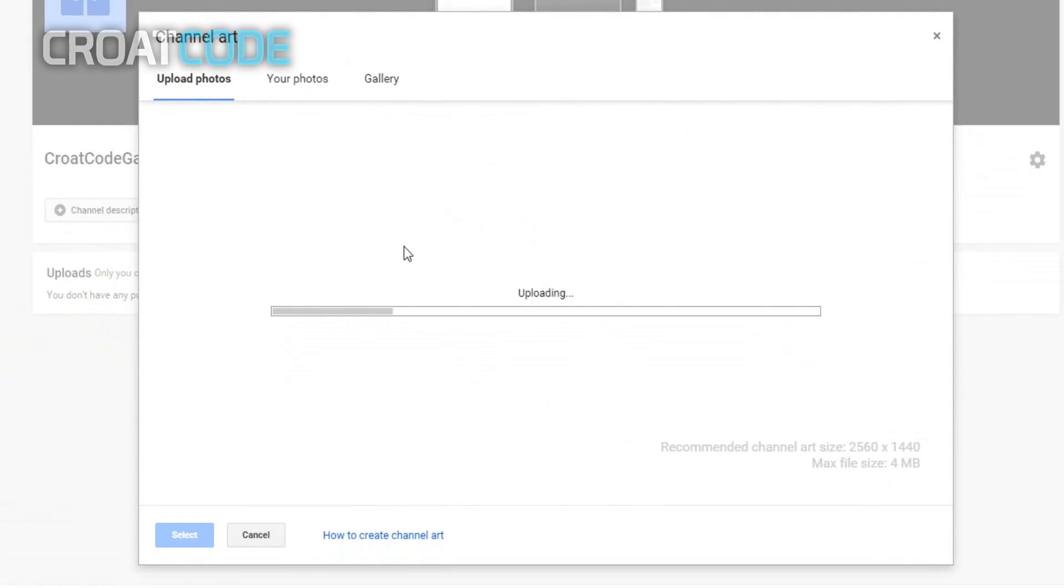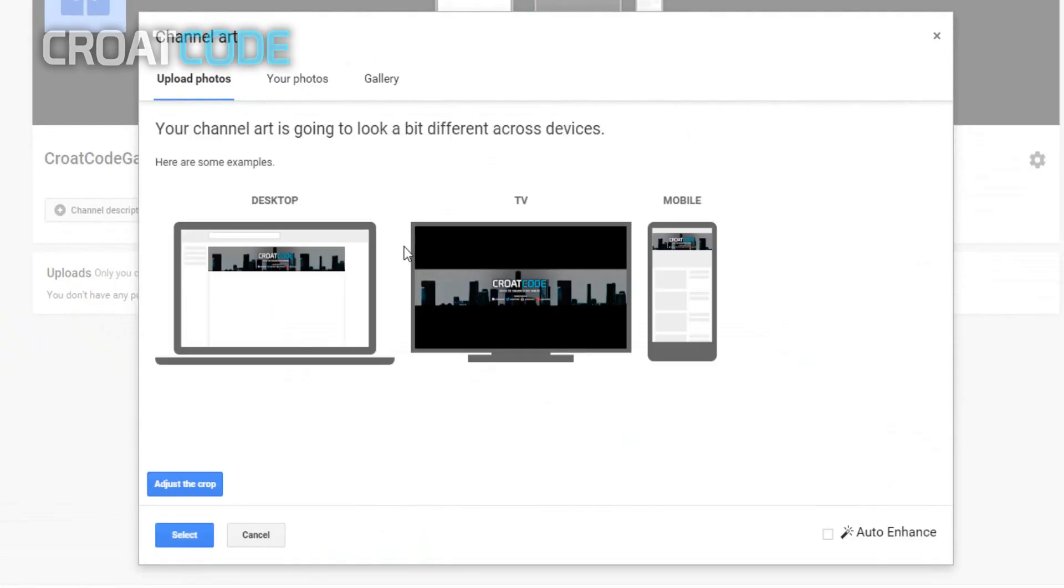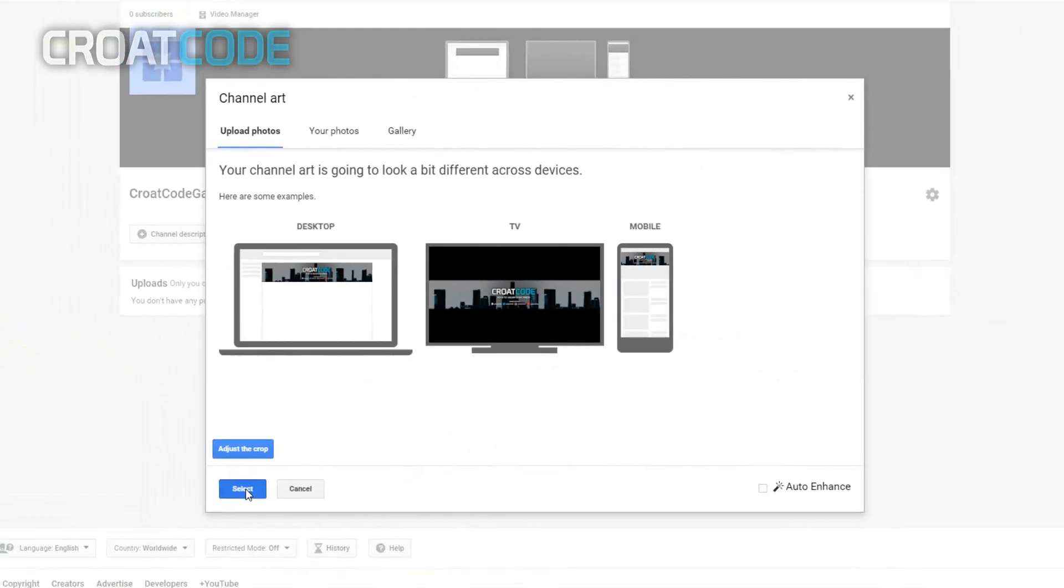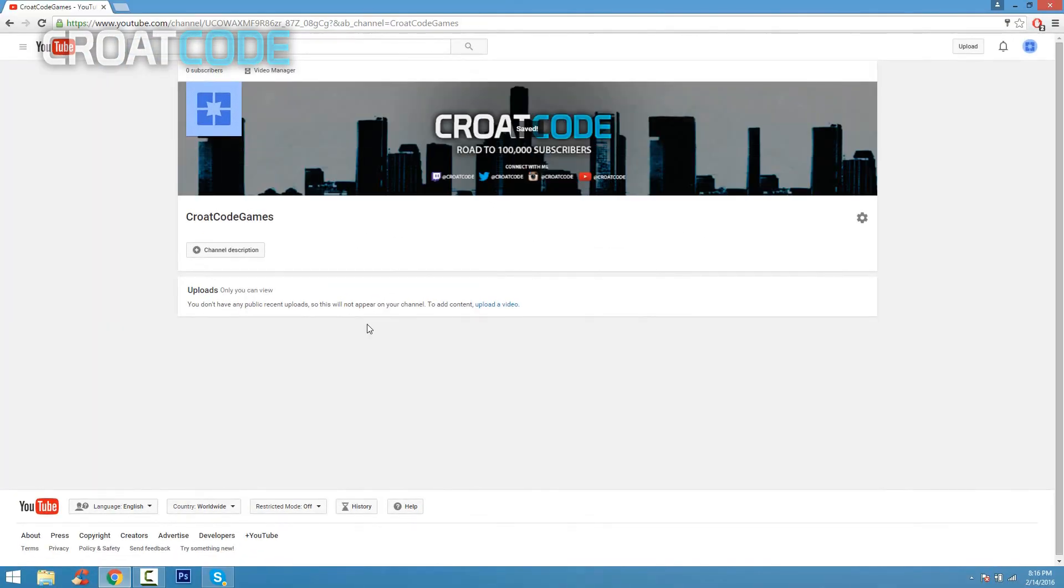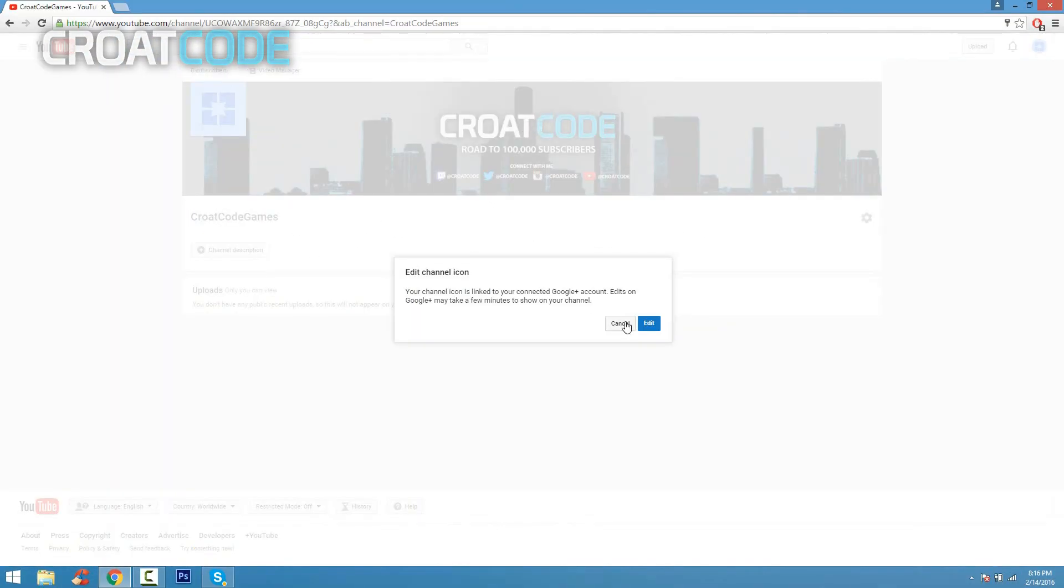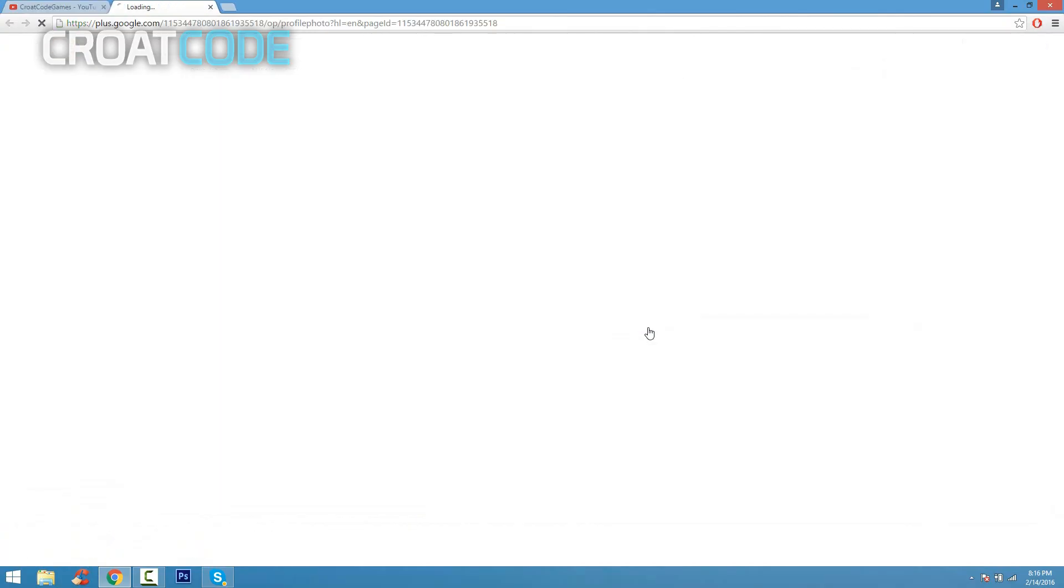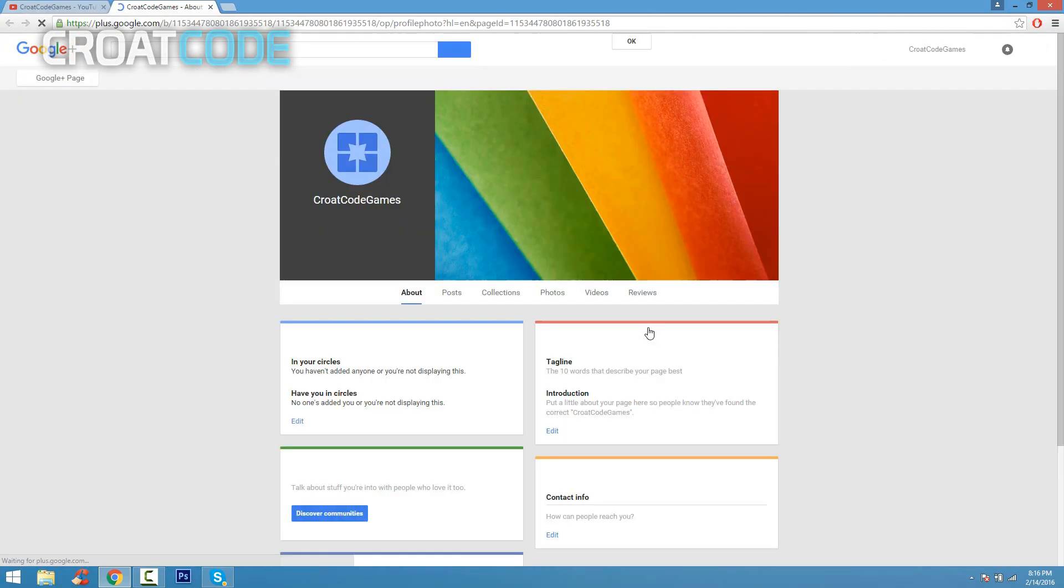If you want to know a tutorial on how to make a banner and logo, go ahead and click the annotation on the screen. It's going to teach you how to make your very own channel art. Now do the same thing for the logo. Click the little pencil and click edit, and it'll take you to Google Plus.